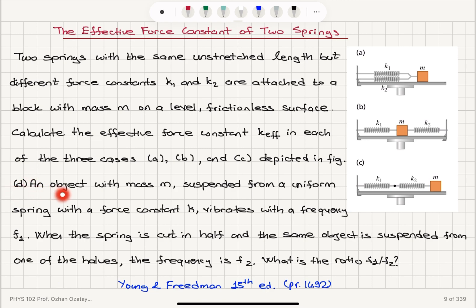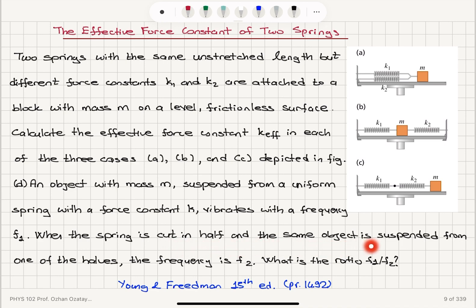In part D, an object with mass M suspended from a uniform spring with a force constant K vibrates with a frequency F1. When the spring is cut in half and the same object is suspended from one of the two halves, the frequency is F2. What is the ratio F1 over F2?